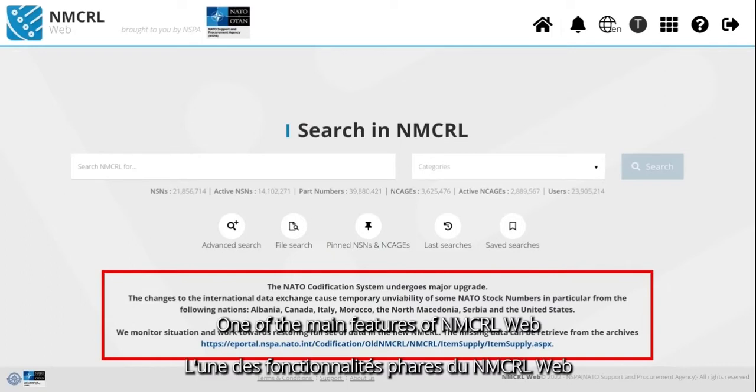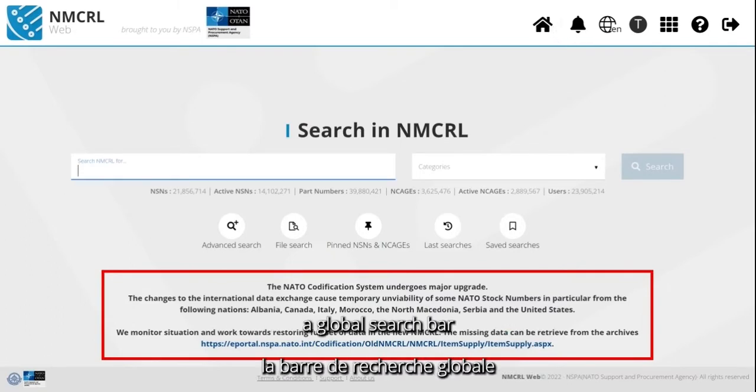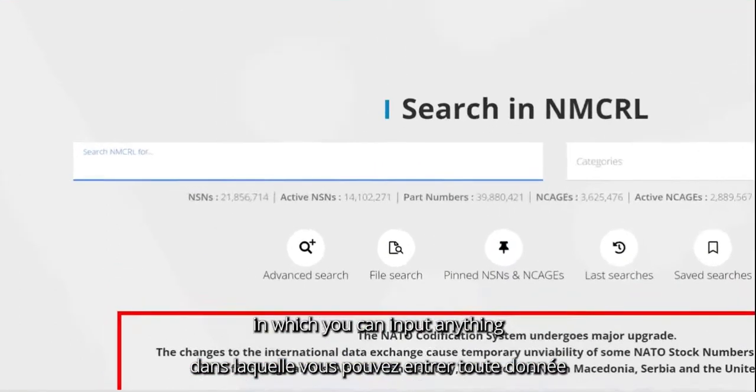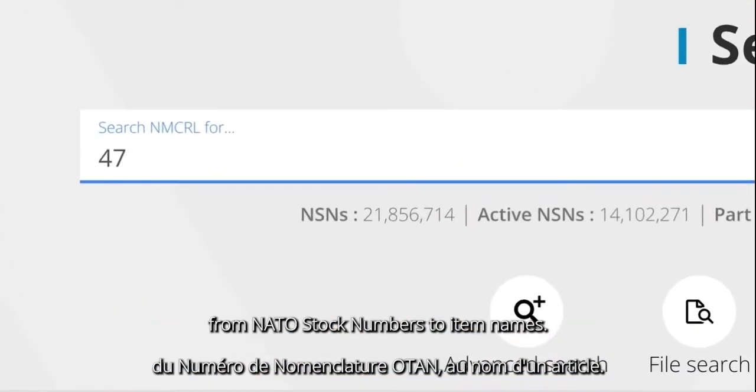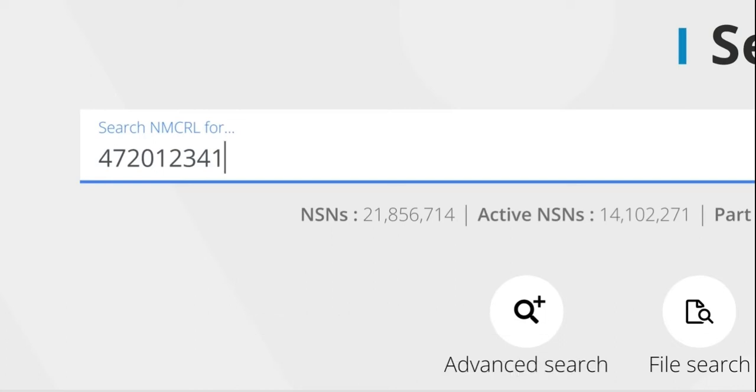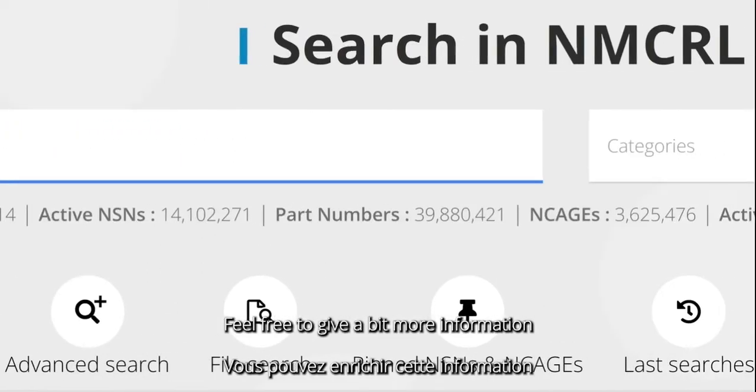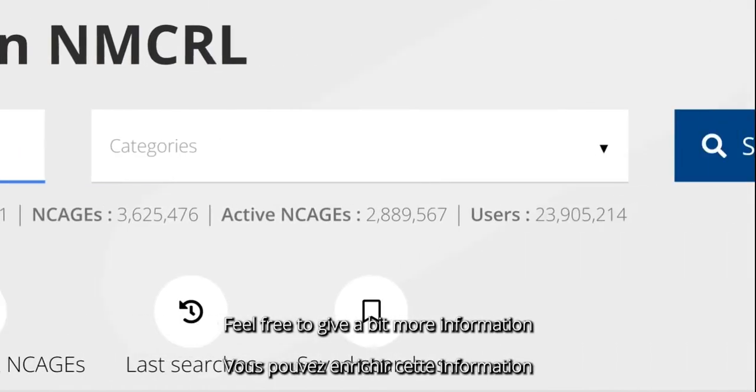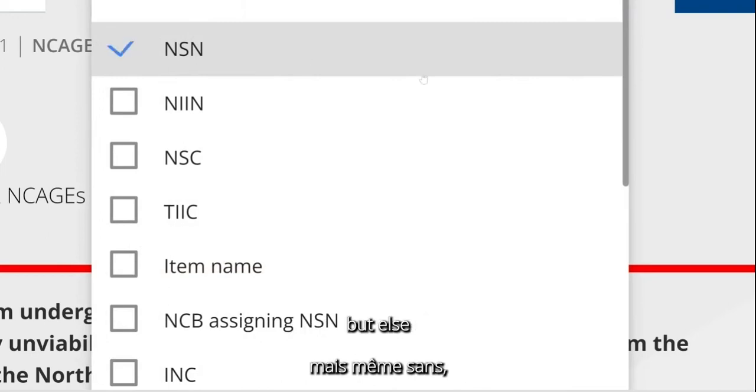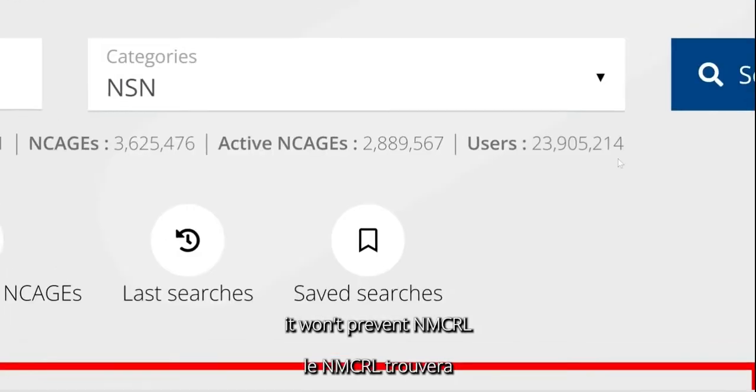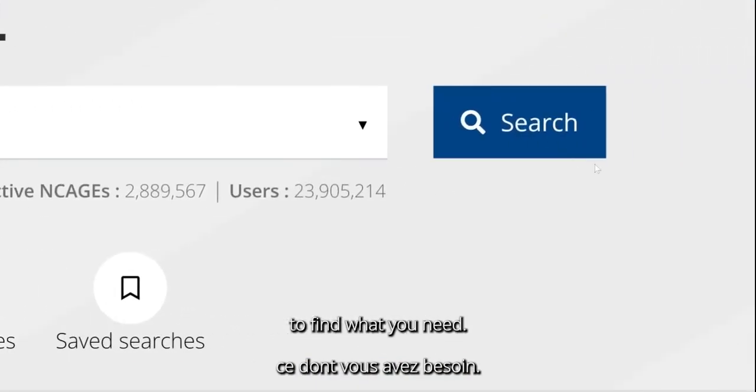One of the main features of NMCRL Web is that it is now offering you a global search bar in which you can input anything from NATO stock numbers to item names. Feel free to give a bit more information if you want to refine it, but otherwise it won't prevent NMCRL from finding what you need.